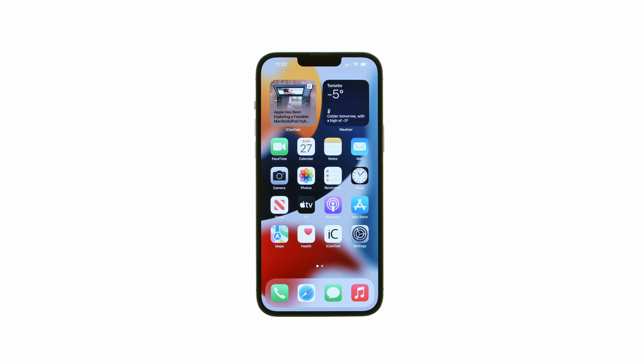These are the iClarified instructions on how to enable sleep mode on your iPhone. Let's begin.